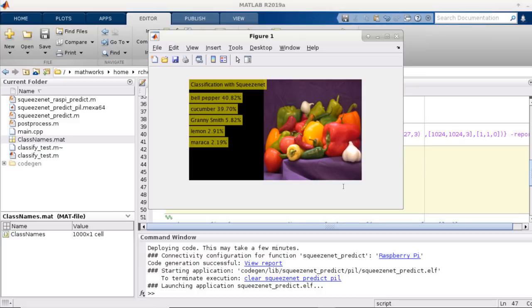Throughout the example, we did not have to write any C or C++ code. However, if you like to use any custom libraries such as OpenCV, you can always manually integrate the generated code and write a custom main file to compile into a bigger application.